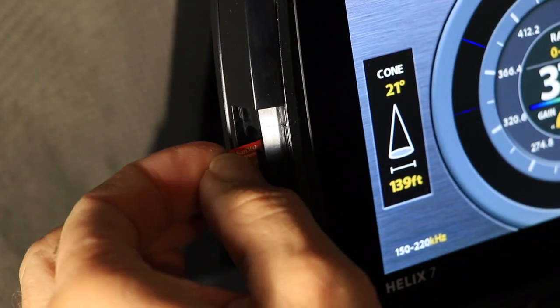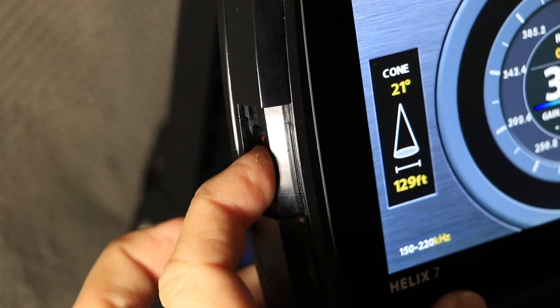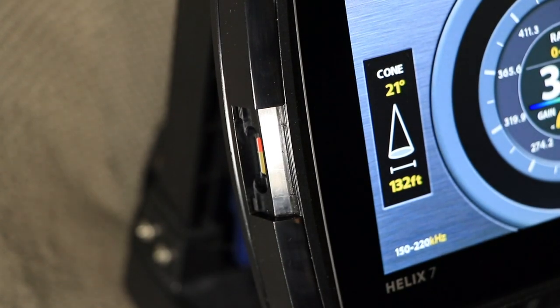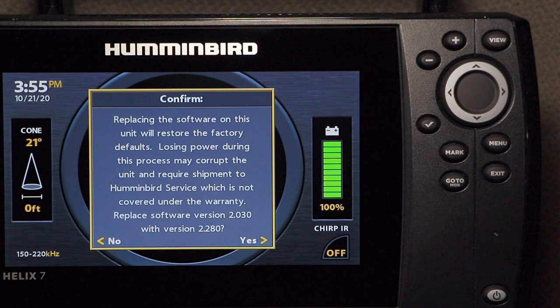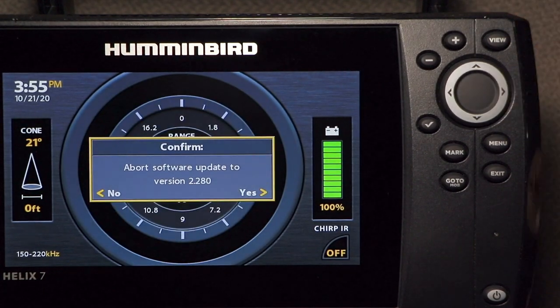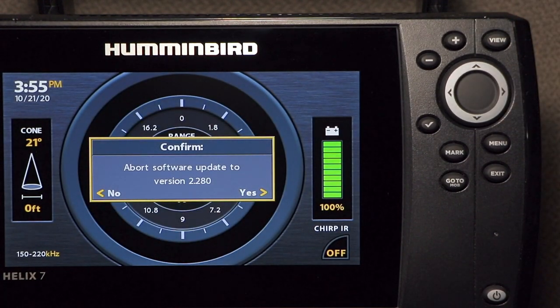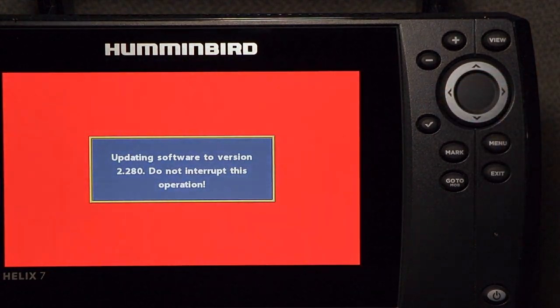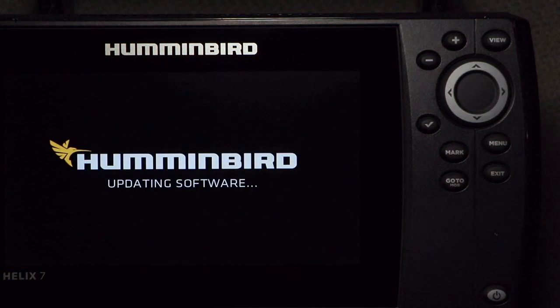Then, insert the SD card with the software update into the FishFinder. You will get a message stating that the software version on the card is higher than the unit's current software. Press the right arrow key to confirm this and then press the left arrow key to begin the update process.